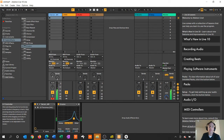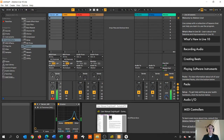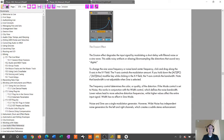I would mainly use it as a texture. A little more background from Ableton's help: the Erosion effect degrades the input signal by modulating a short delay with filtered noise or a sine wave, causing noisy artifacts or aliasing downsampling-like distortions that sound very digital. For me, the key things were modulating and filtered noise or a sine wave.